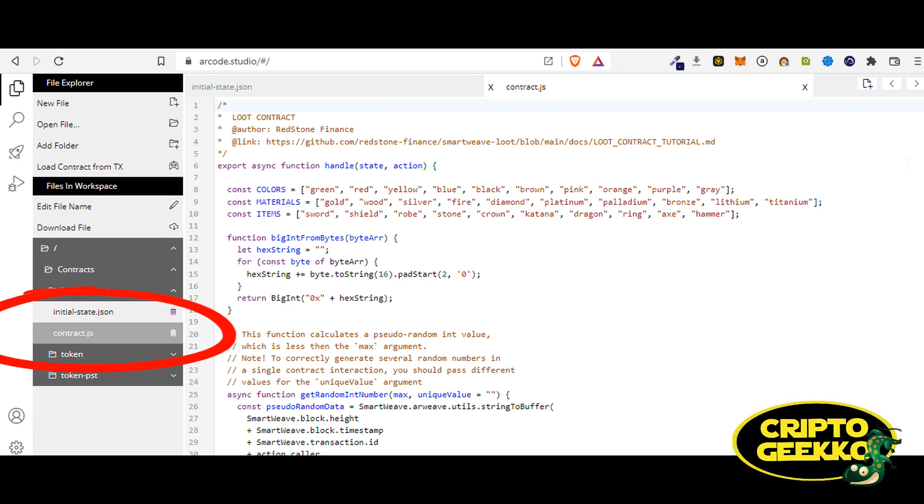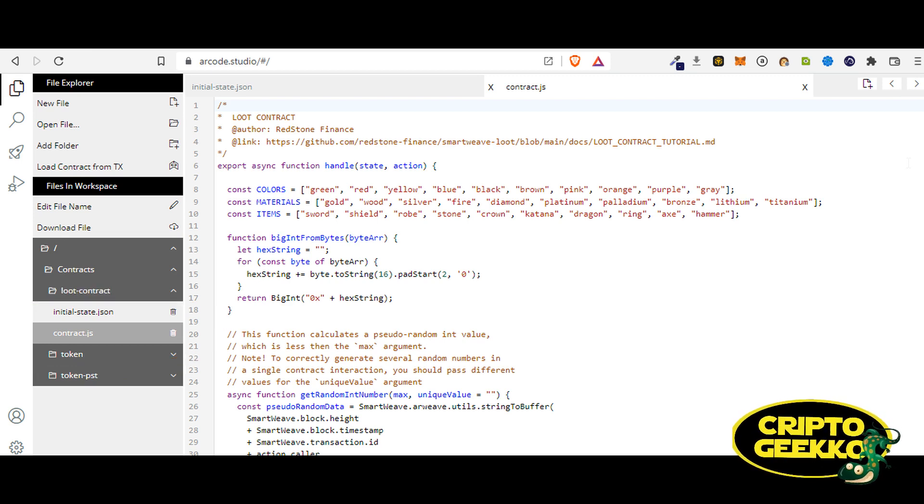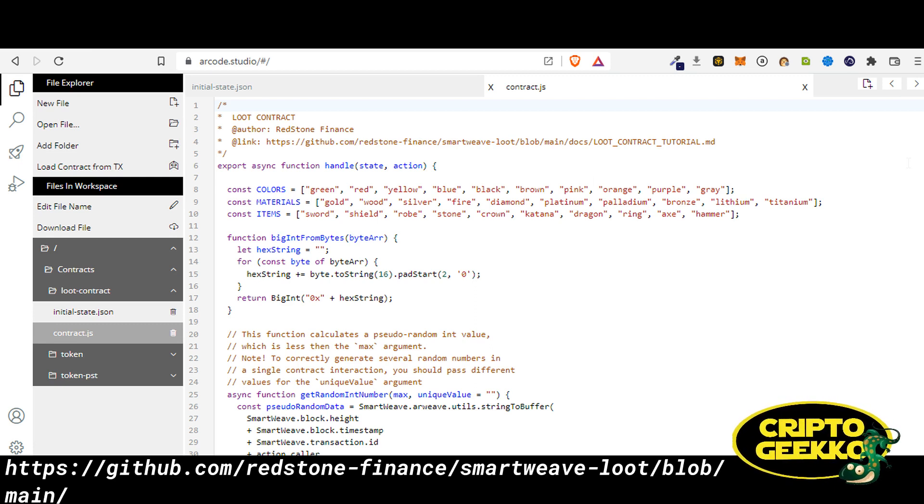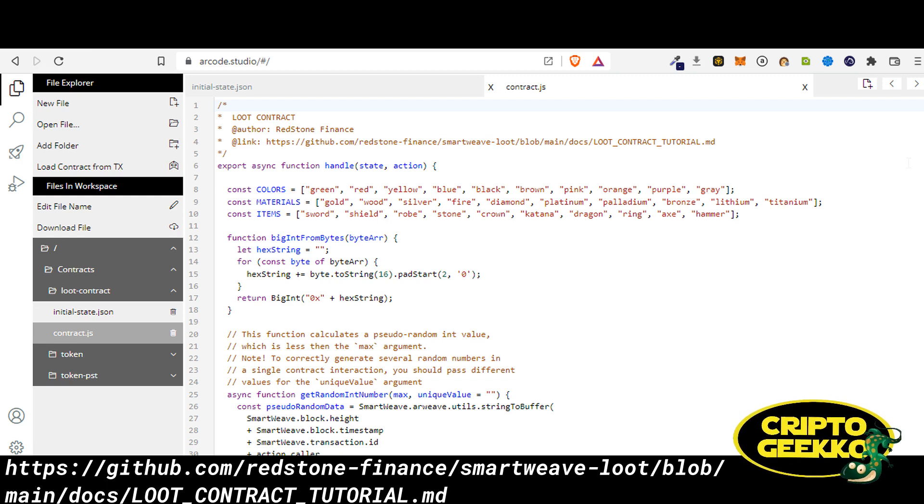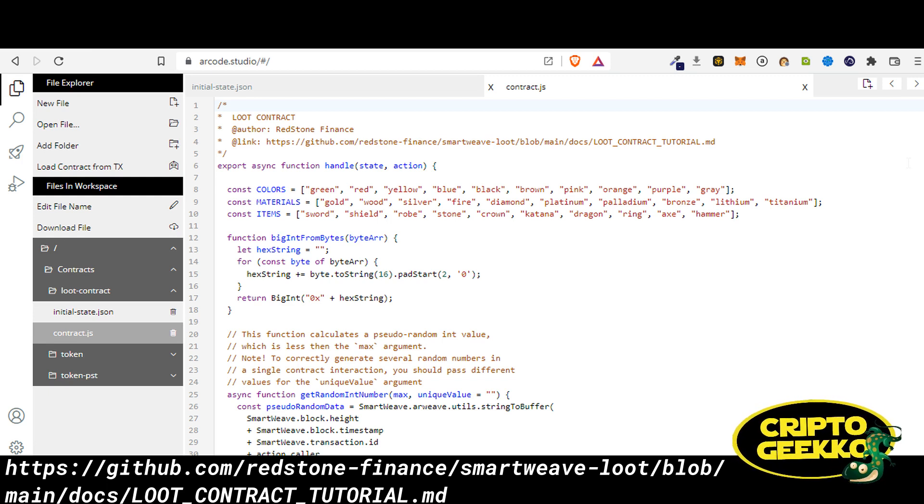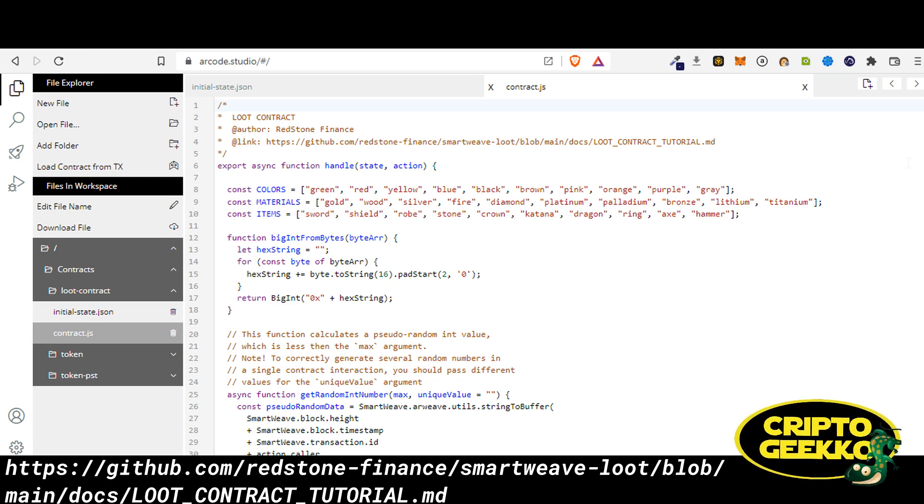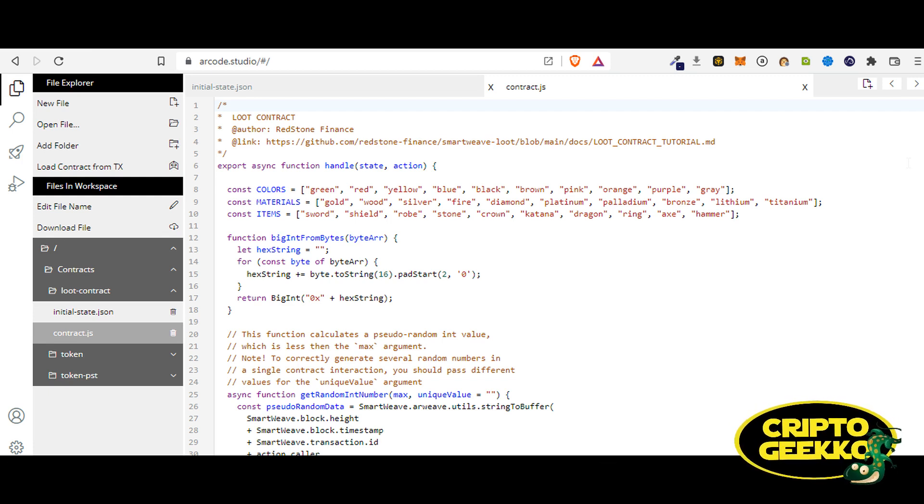You will see two files: a JS file with the contract code and a JSON file with the contract state. A Loot is a randomized adventurer gear generated and stored on chain. If you want to learn more about how to create your own smart contracts, you can check the full Loot tutorial on the Redstone GitHub page, right here on this link.